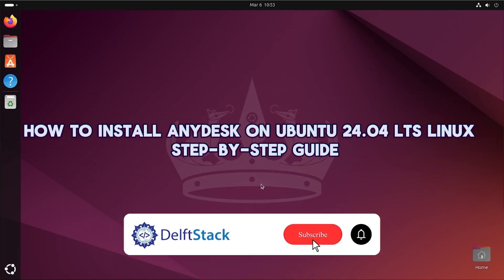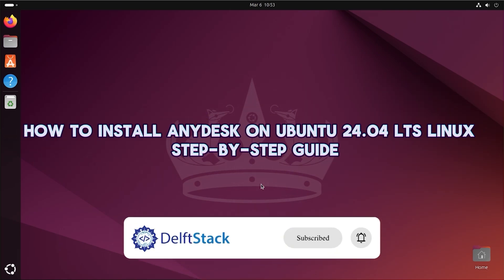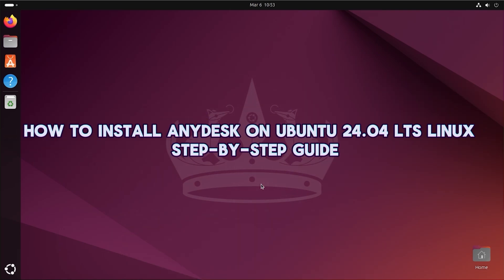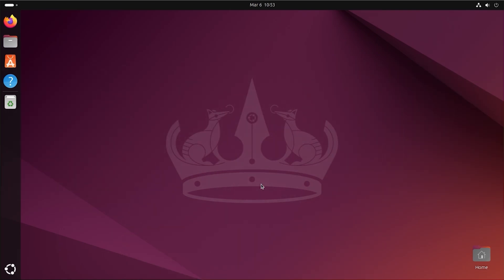Hello, today I will guide you on how to install AnyDesk on Ubuntu 24.04 LTS Linux step-by-step guide.